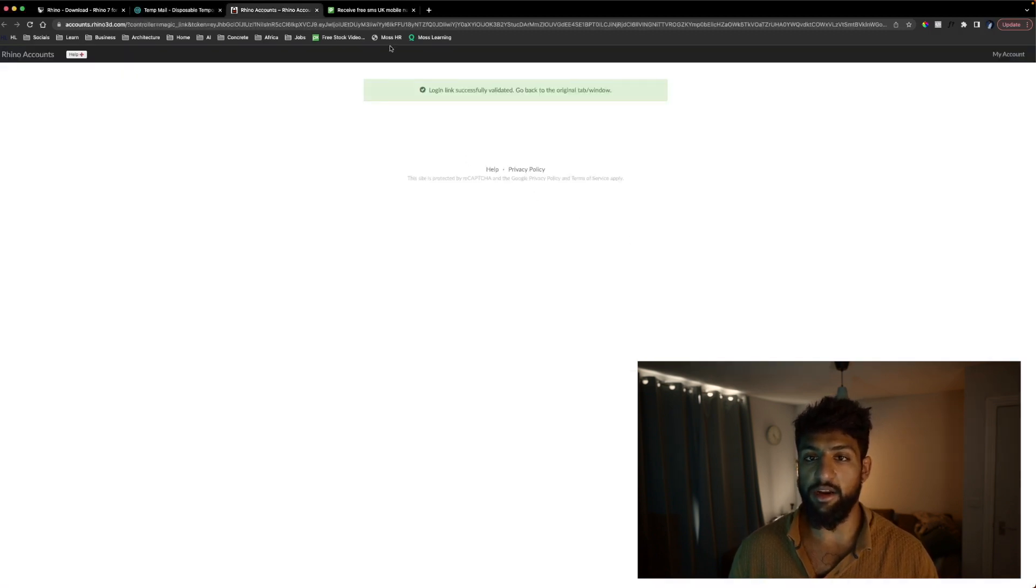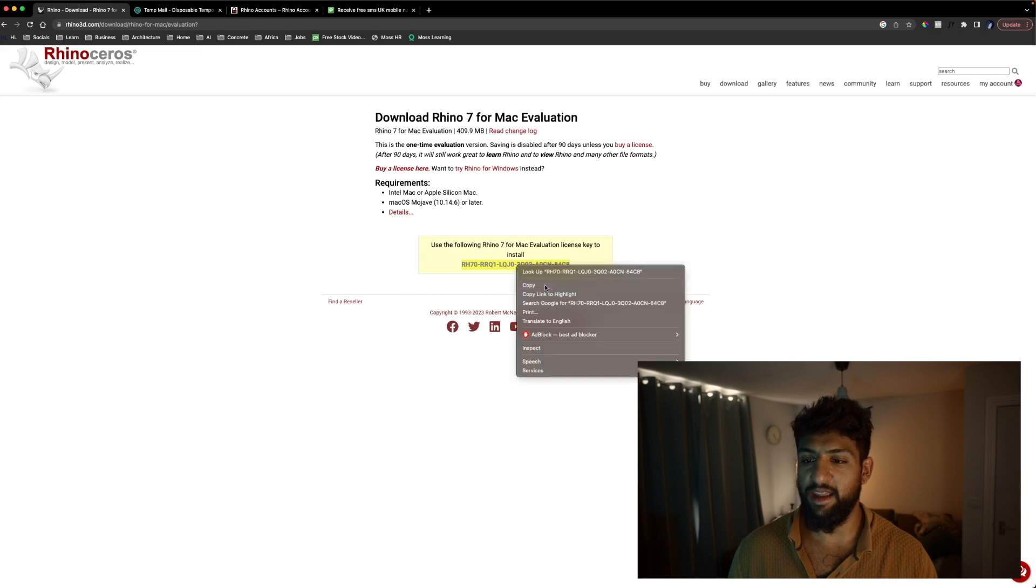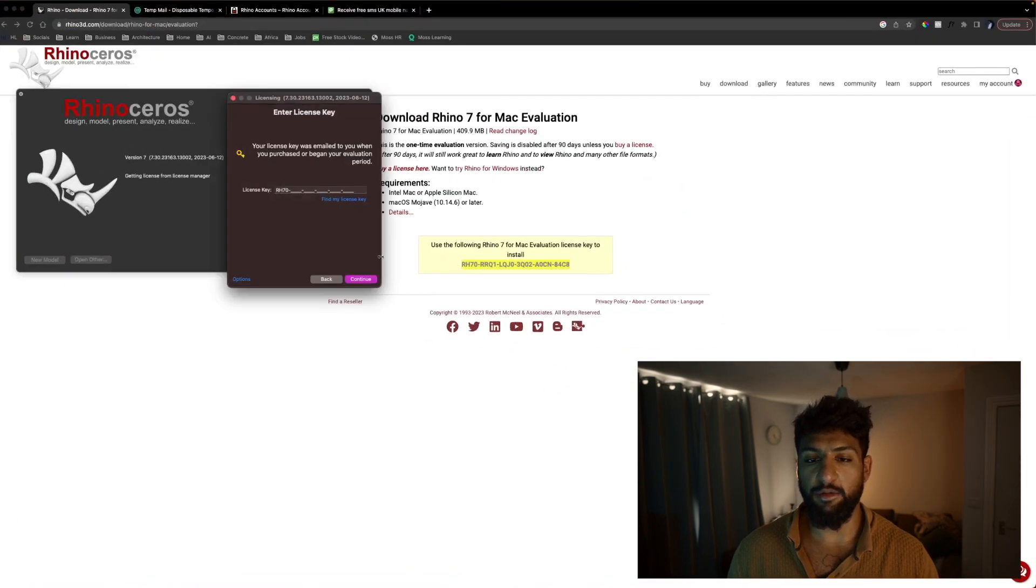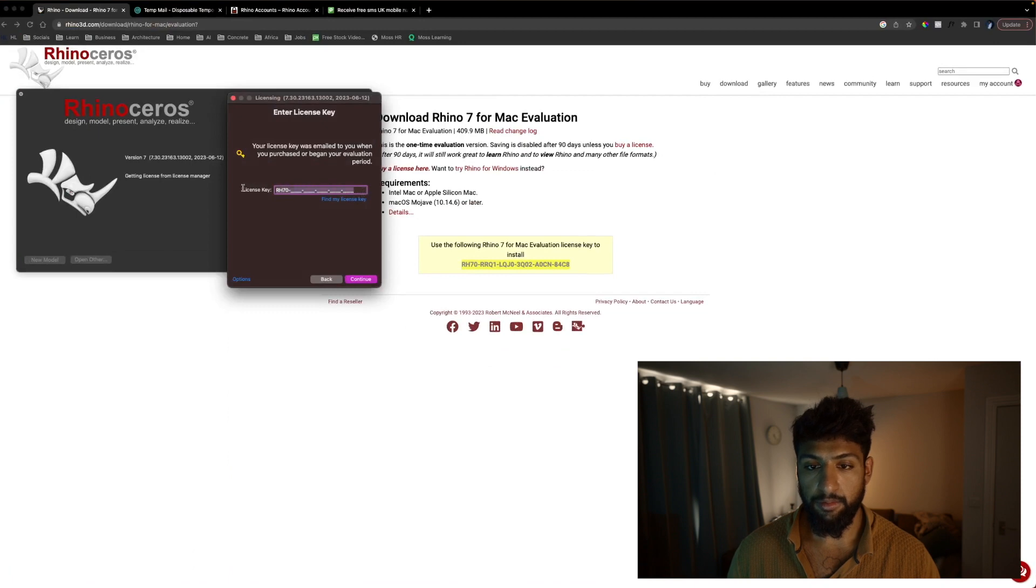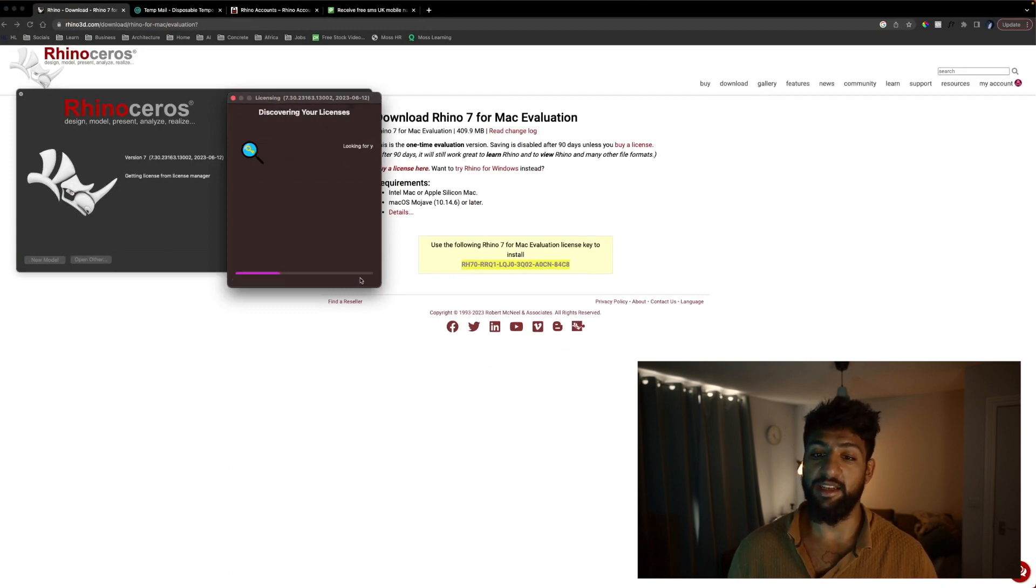We will go back to the Rhino link where we were given our code and we're going to copy this again and then we're going to paste it into Rhino. We're going to hit continue.